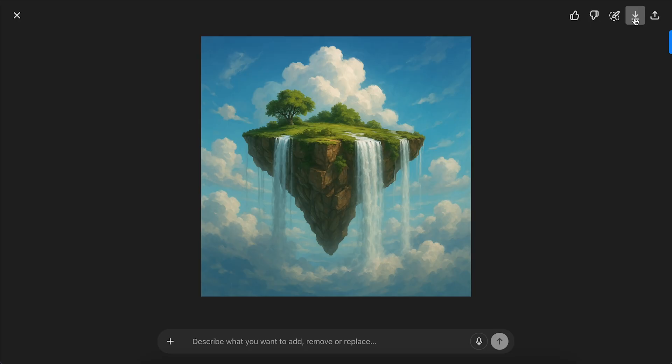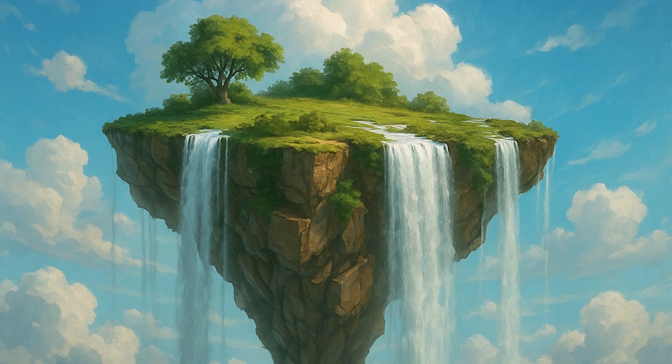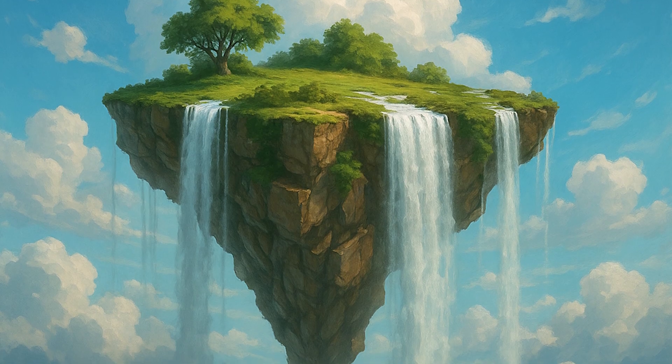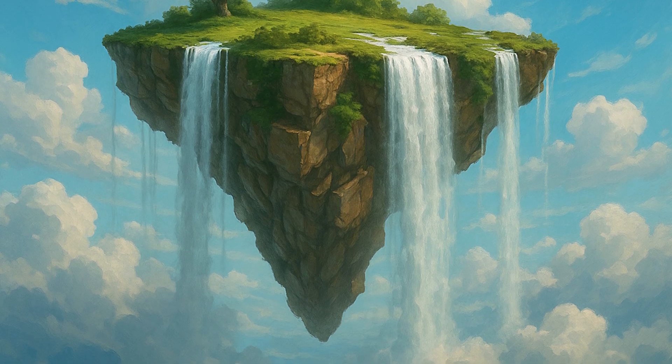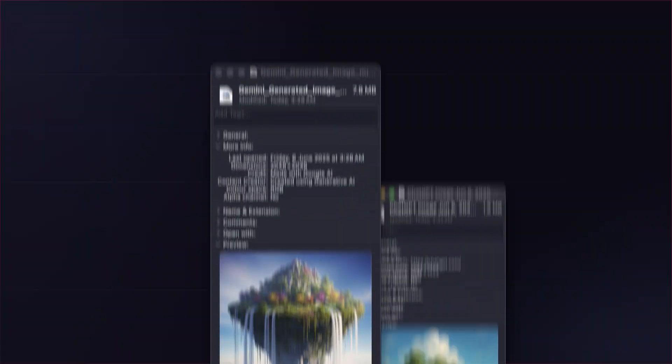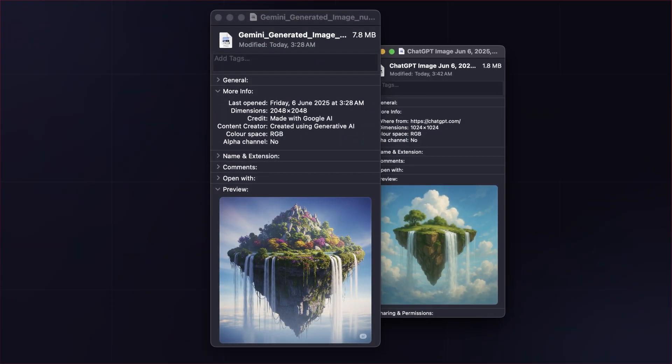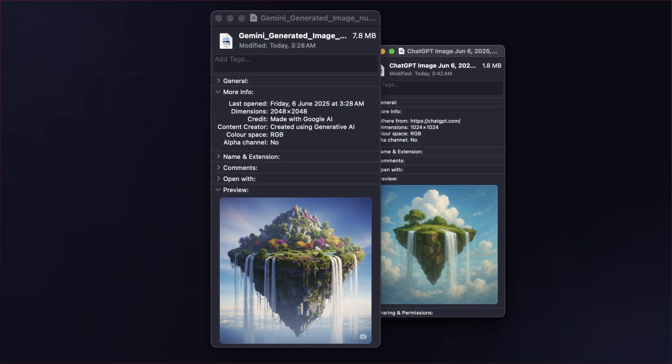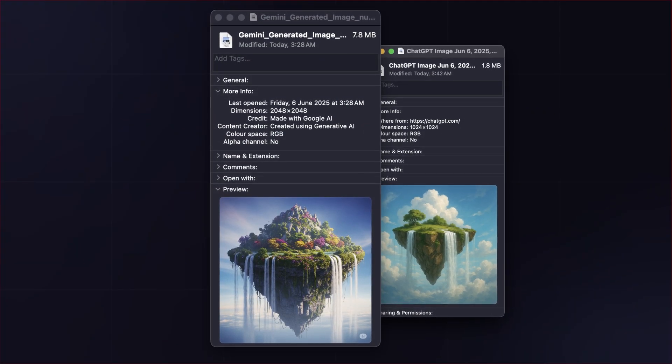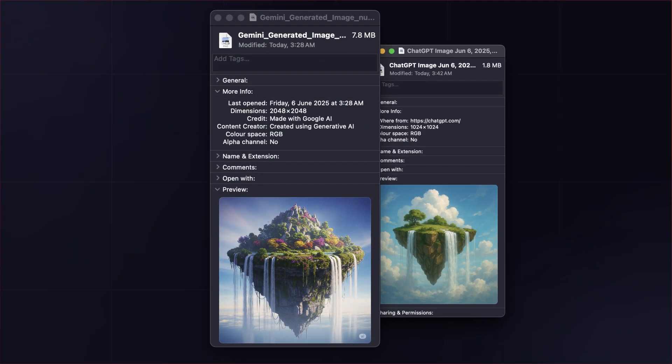Unlike Gemini, the preview image is the final resolution, and downloading it doesn't make it bigger. So in terms of raw quality and resolution, Gemini takes the win on this one.